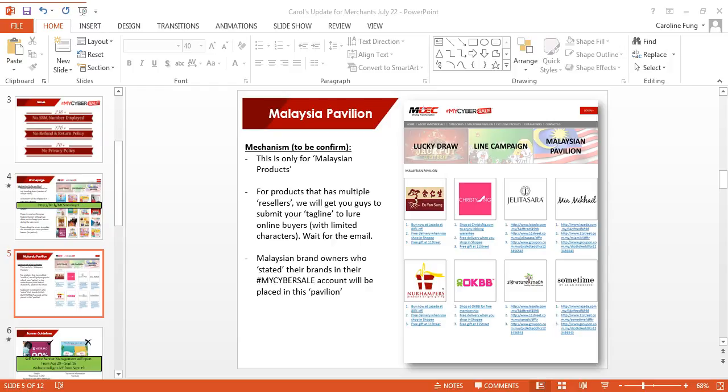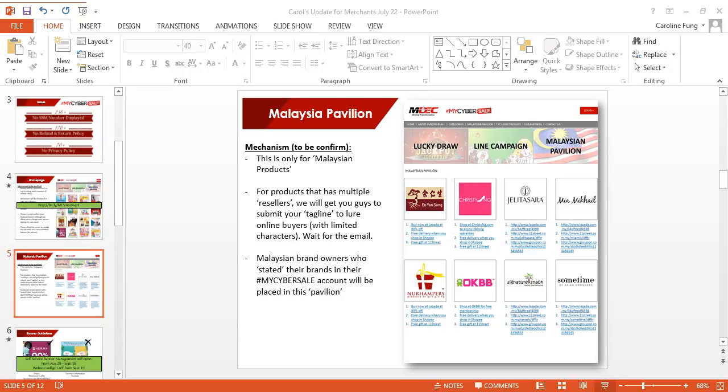Please select which category you fall into, because if you don't do this, I will not be able to capture the data for you, for us to put into this pavilion. There will be some sellers who only have exclusively one seller selling it, which is themselves being the principal.